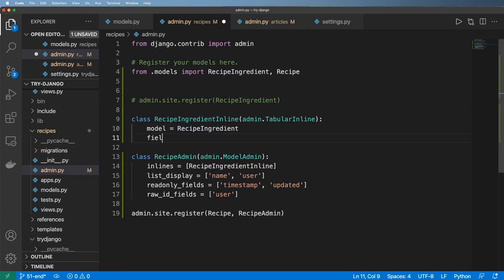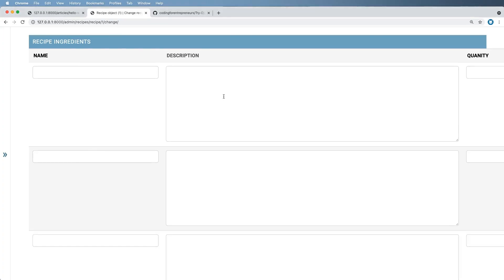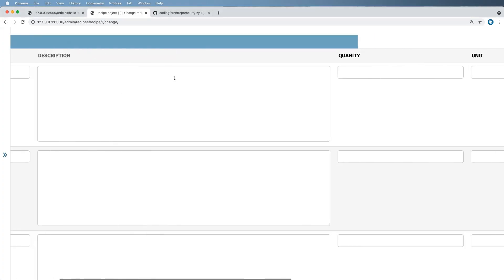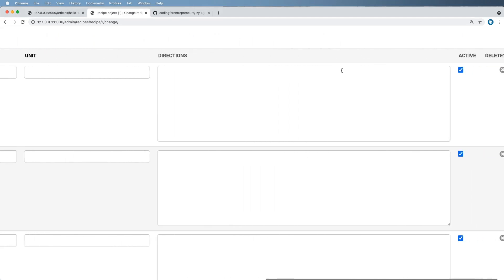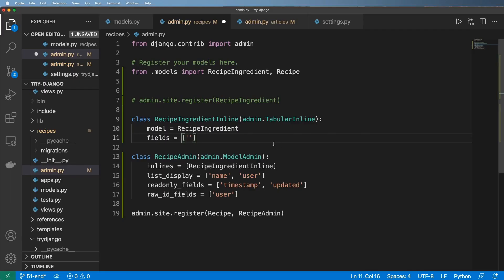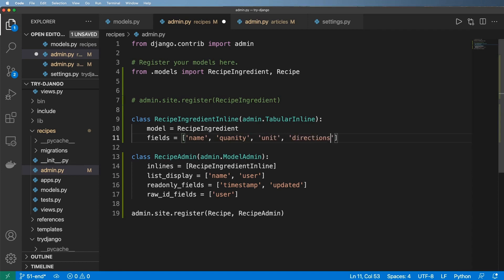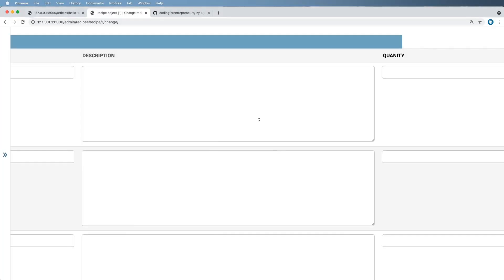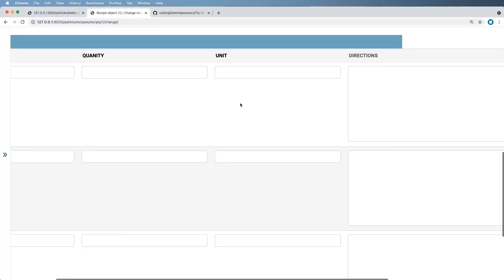So TabularInline is great for a number of things, but perhaps not for this model. But what I can do is I can also say fields. So what are the fields that I want? Name and then quantity, unit, and directions. Okay, so we can save that and refresh.